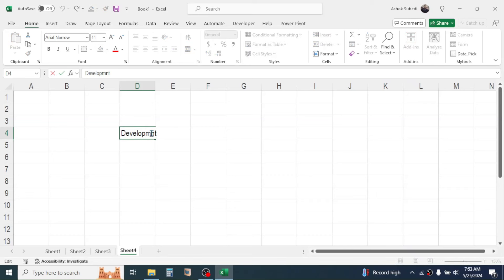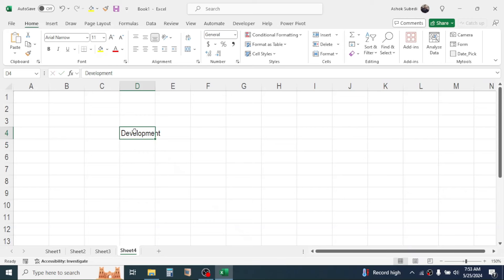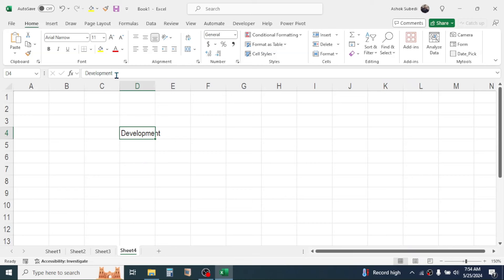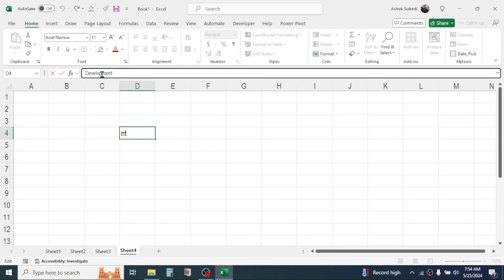Place the cursor between the letters where correction is needed, fix the spelling, then press Enter to confirm the corrected value. The second method of editing a cell value is to click on the cell and then go directly to the formula bar, where you can also edit the cell value.